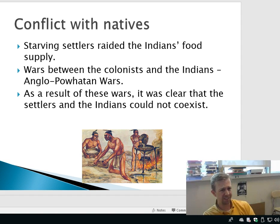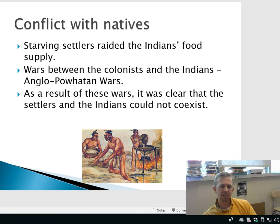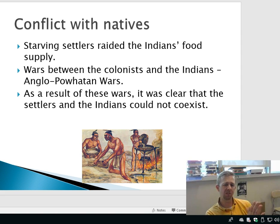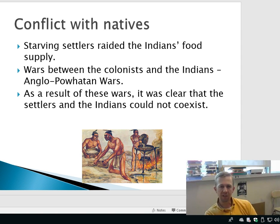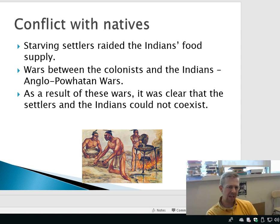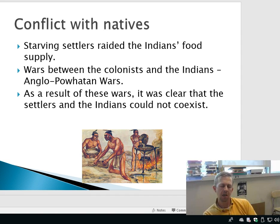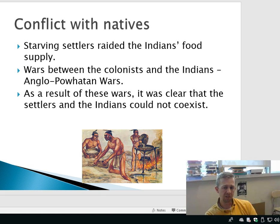The Native Americans conflicted in a number of ways with the settlers. What the Natives had, the settlers wanted — namely food. So these settlers would try to steal from the Natives and raid the Indians' food supply. This would result in wars. The Anglo-Powhatan War was one that was very important, very key, and very deadly. There were many wars and many conflicts over the years between American Indians and English colonists.